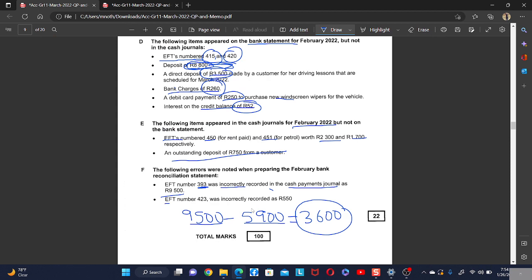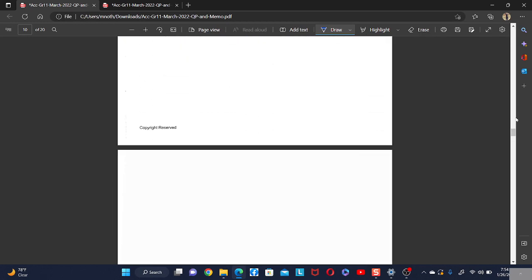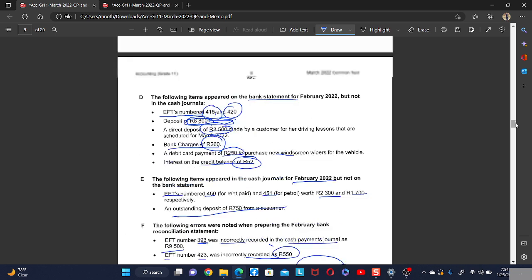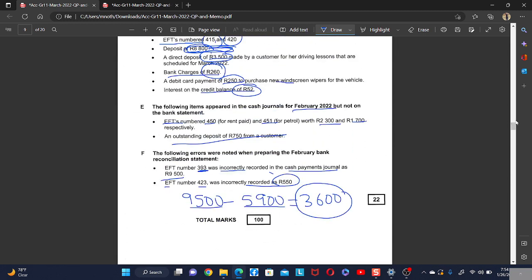EFT 43 was incorrectly recorded as R550 but it should have been R5,500. The difference is R4,950. This means we paid less than we should have — we still need to pay the remaining R4,950 that was underpaid.